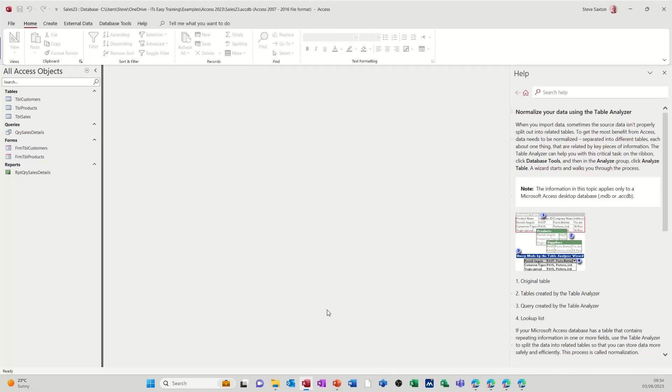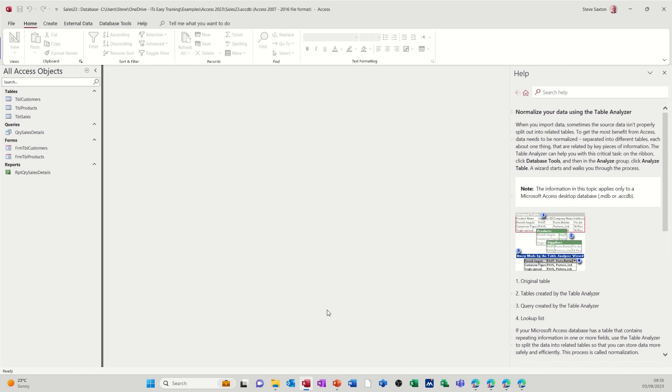Hi guys, welcome to this session in Microsoft Access. This is part of the sales database series, and in this module I want to show you how you can bring data into your database that is in Excel.